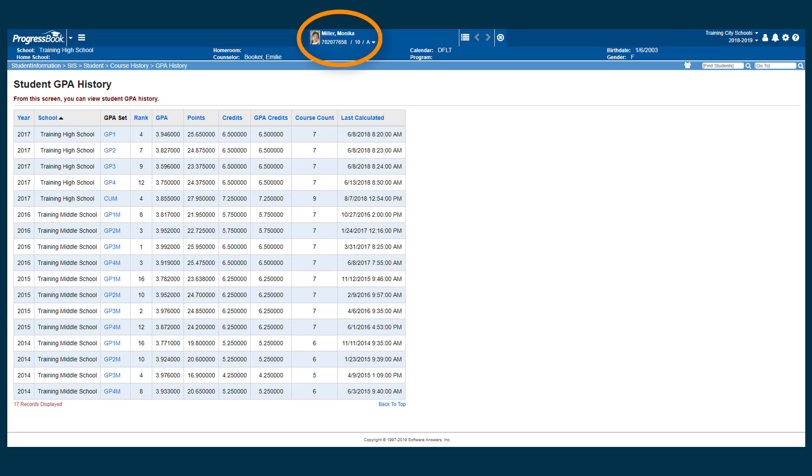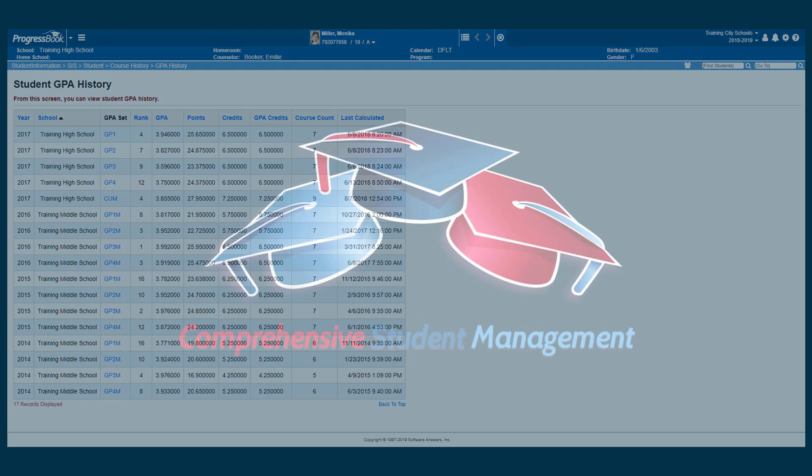after putting the student in context, navigate to Student Information, SIS, Student, Course History, GPA History.